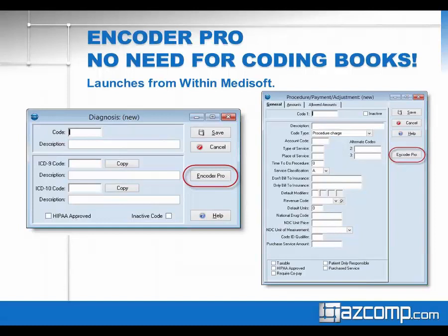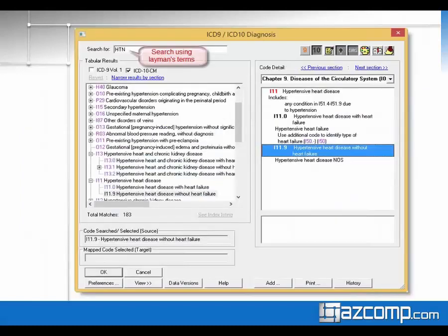Encoder Pro handles more than just diagnosis codes — it also allows you to build procedure codes with the full library. It does not launch outside of Metasoft; it launches from inside Metasoft. When installed, it adds a new Encoder Pro button when you add a new diagnosis or new procedure, so you can search the library from there. One of the benefits is that you can search using multiple terms to find the same code, so you're not stuck guessing the exact standard description. For example, I typed HTN for hypertension and found all codes relative to hypertension.